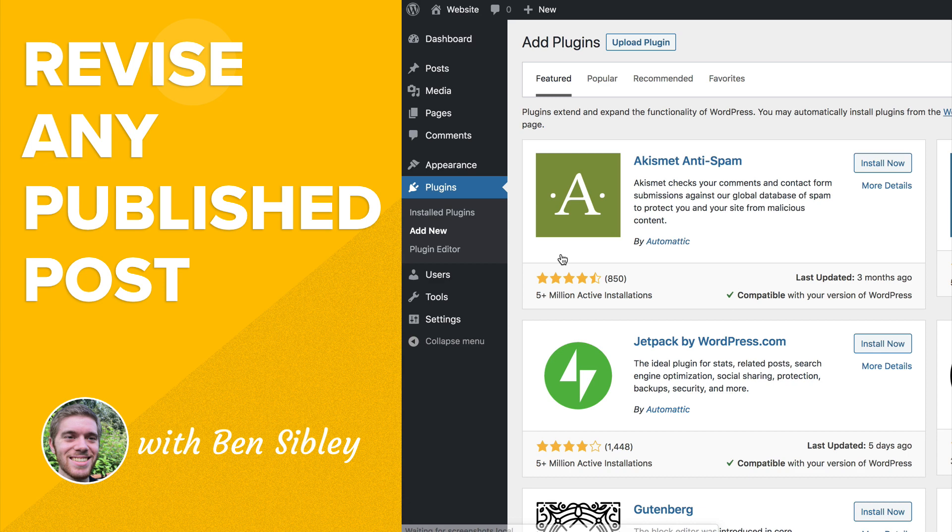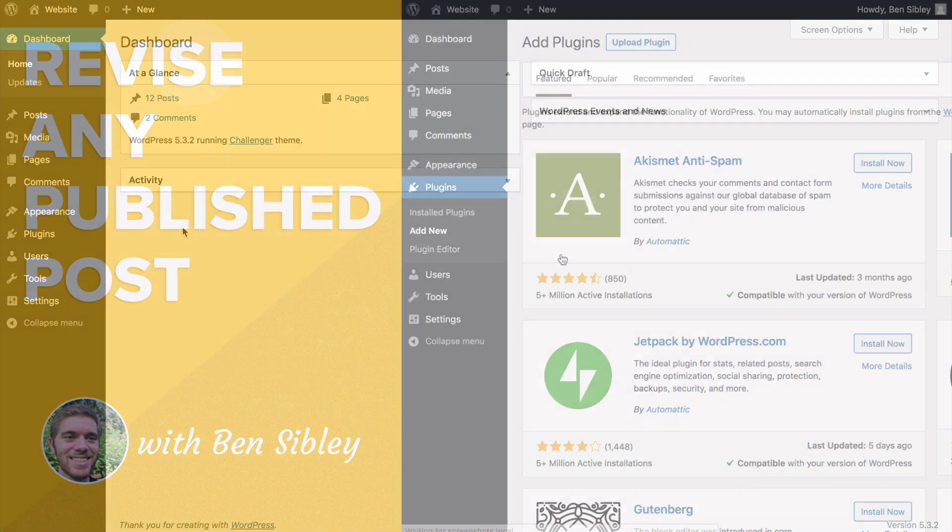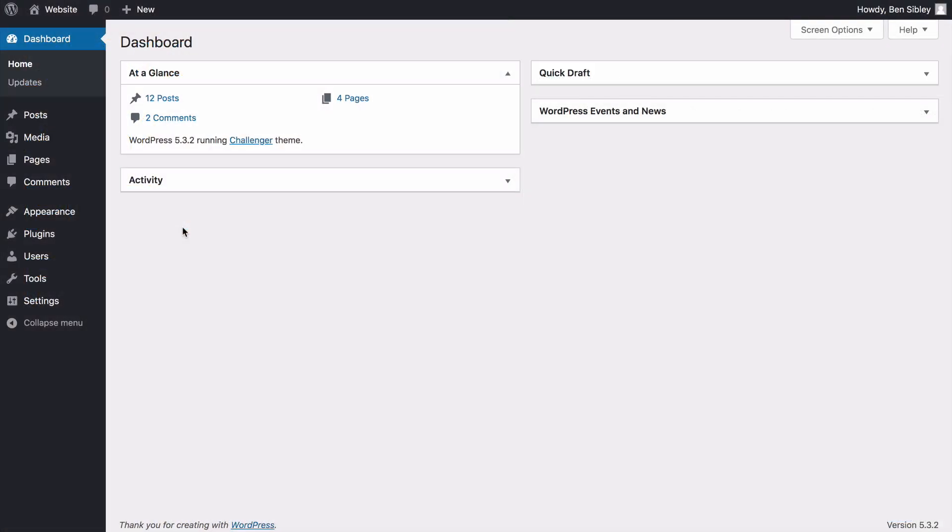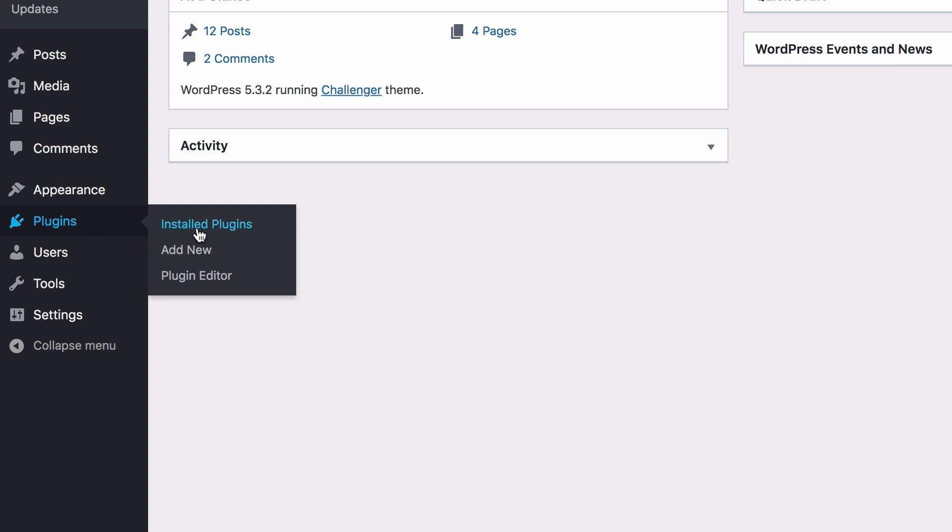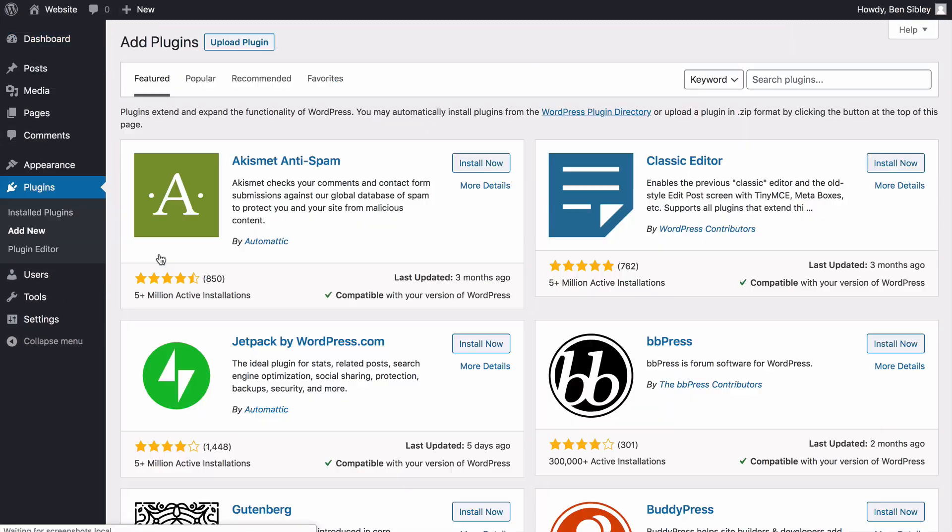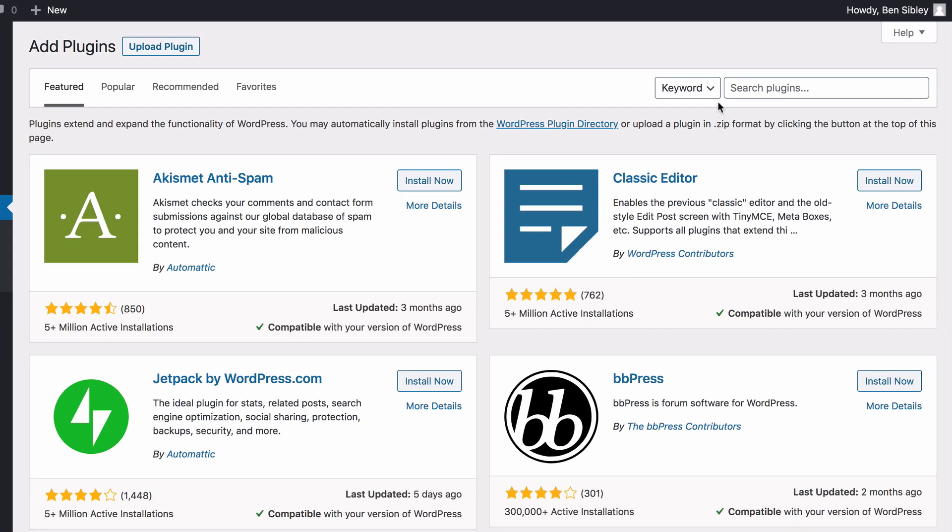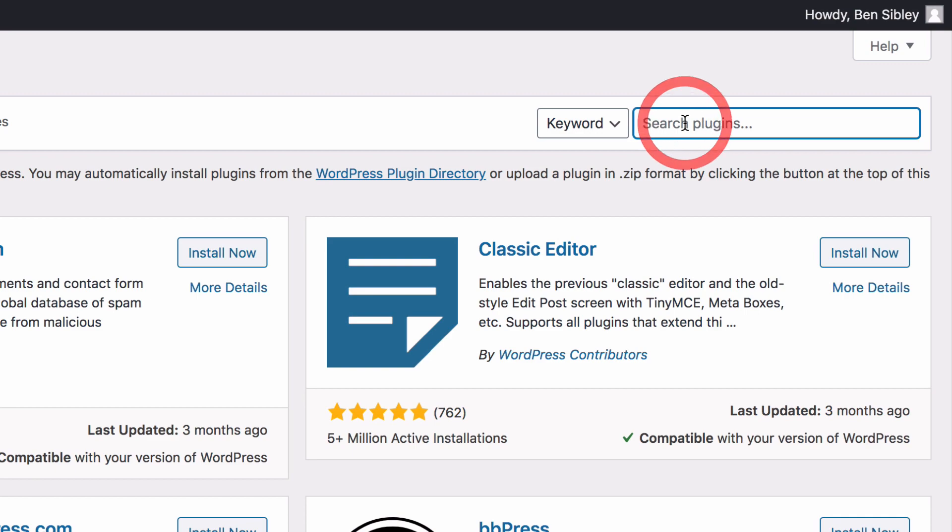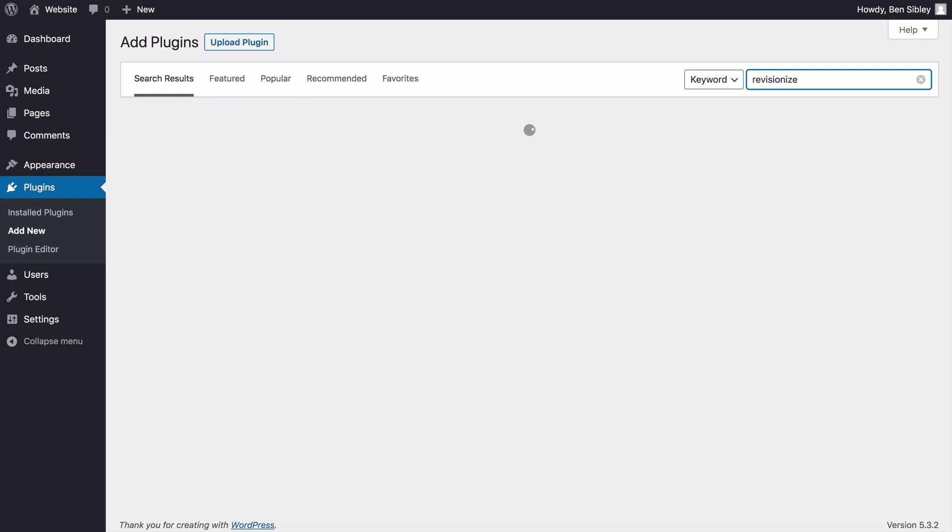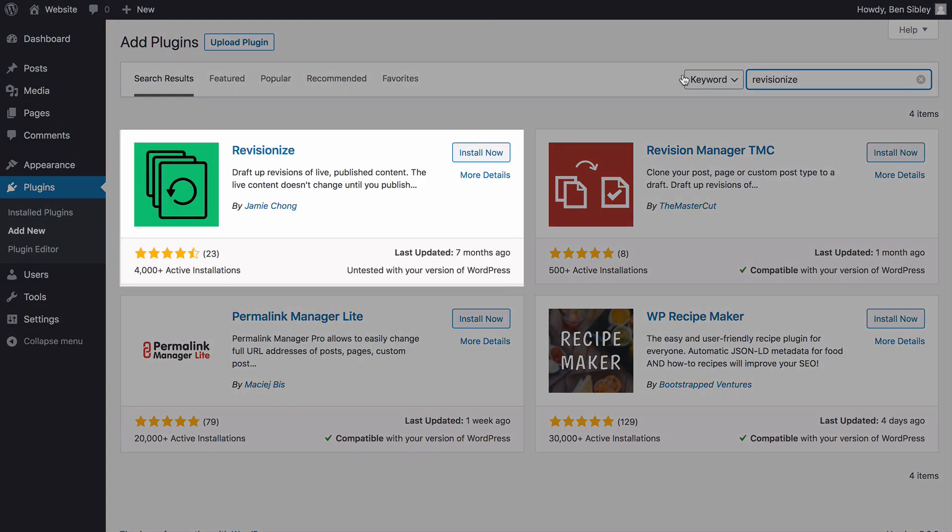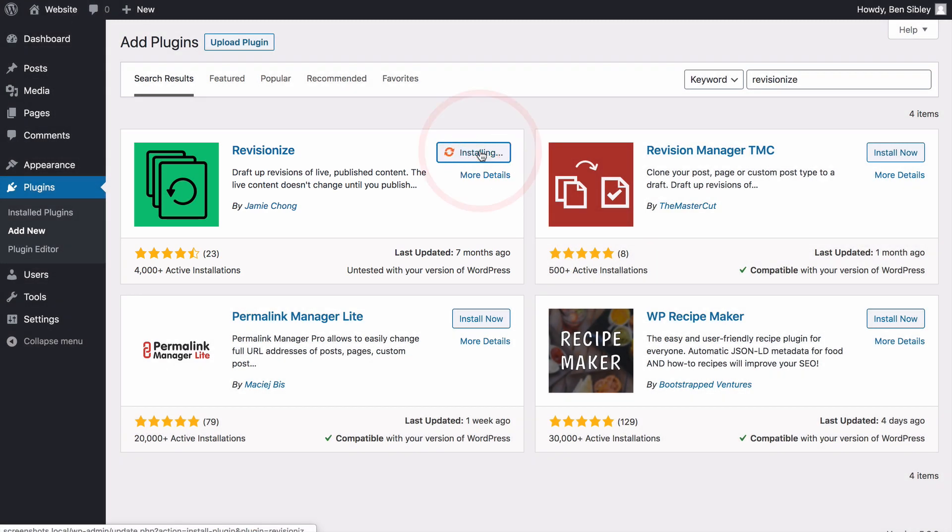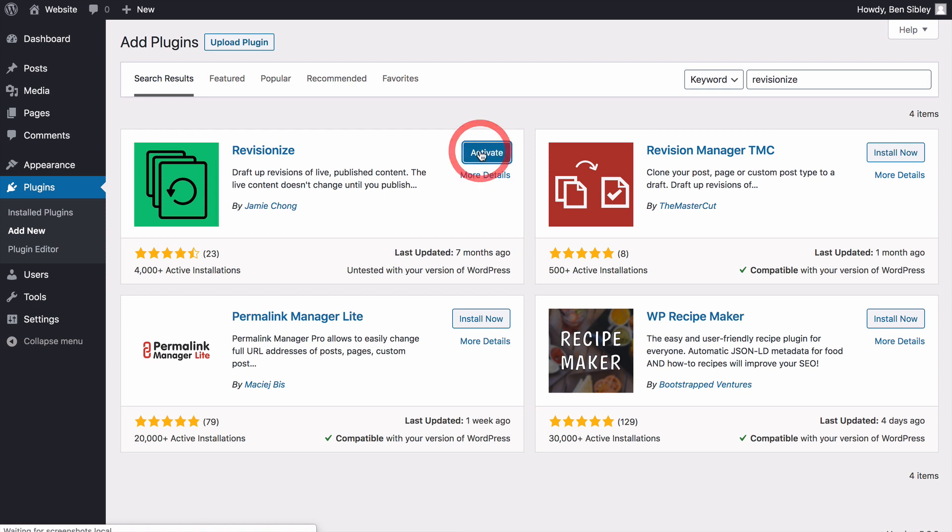Let's get started by installing the new plugin now. Inside the WordPress dashboard, hover your cursor over the plugins menu, and then click Add New. On the next screen, use the search bar at the top right to search for Revisionize. After a moment, you should see it appear as the first result. Click the Install Now button, wait for the installation to complete, and then click Activate.